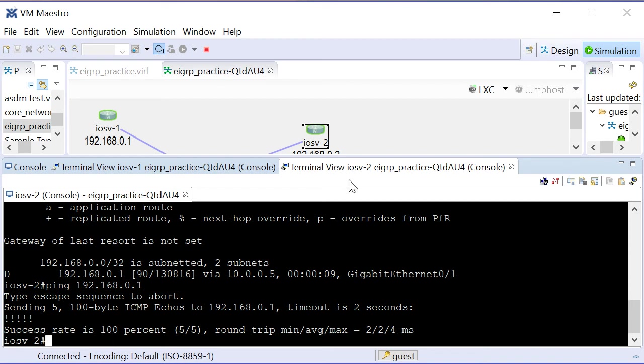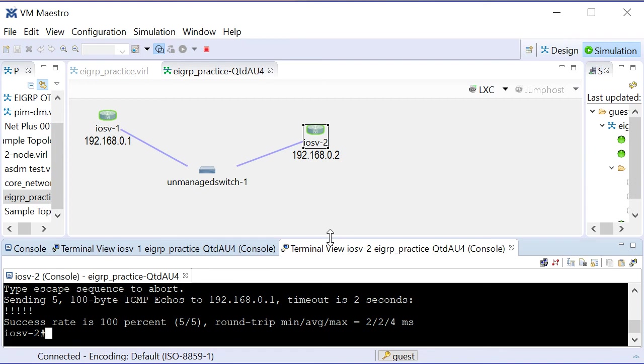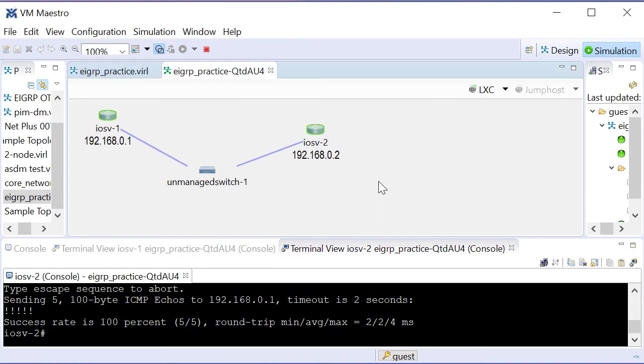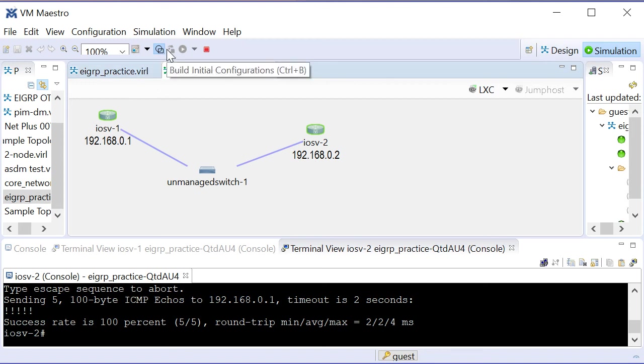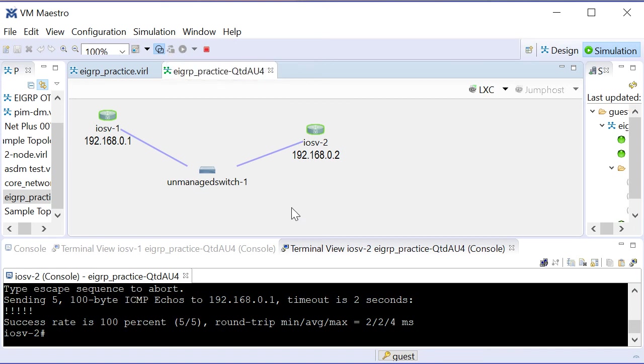So a demonstration here of a couple of things. How we can use VIRL to quickly spin up an IP-addressed topology to practice EIGRP with, and we also saw what can go wrong. In my case, I forgot to build the initial configurations before running the simulation.